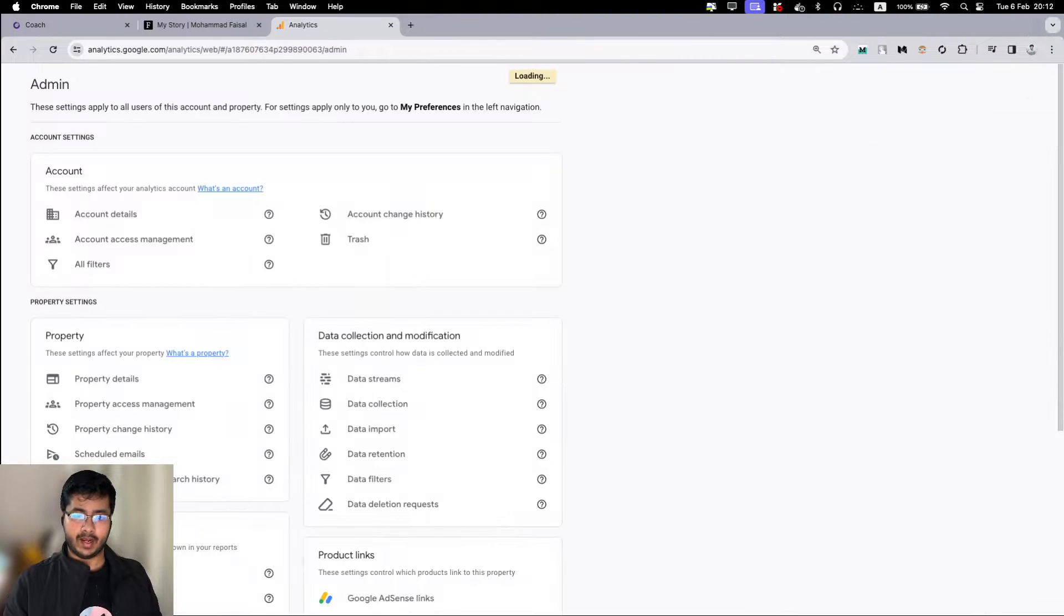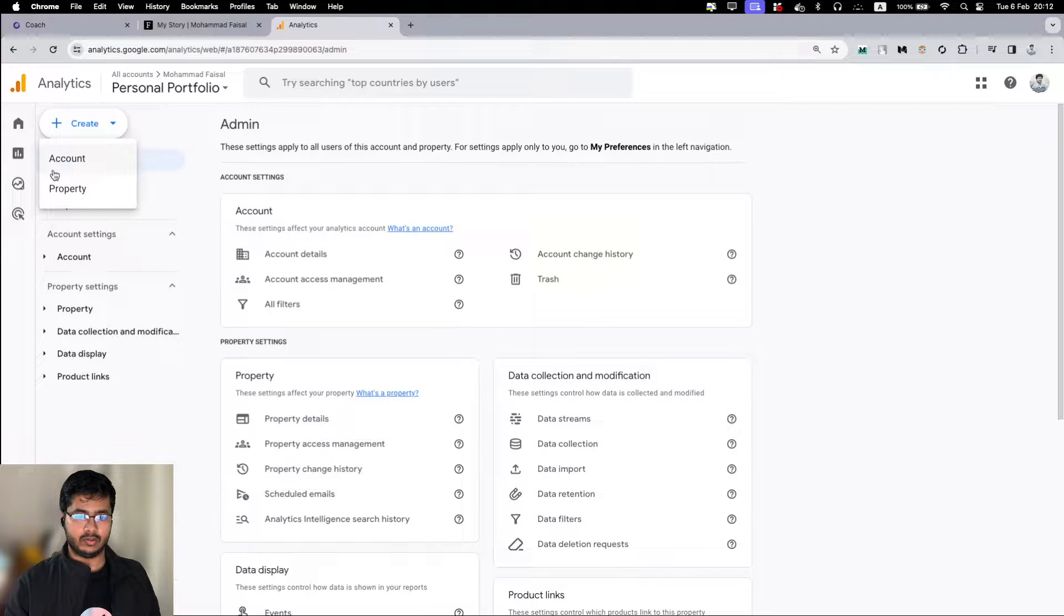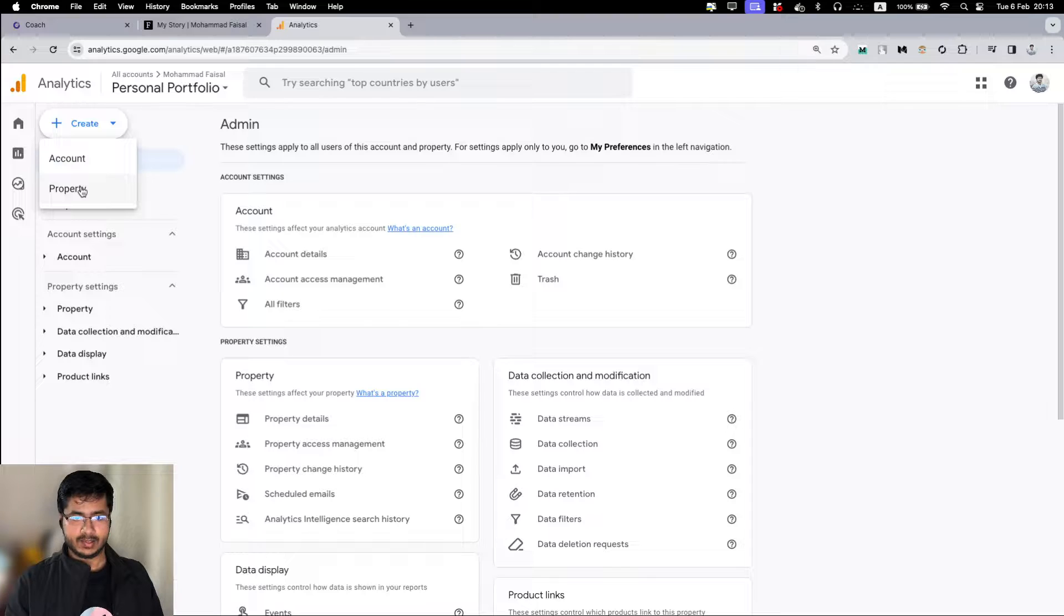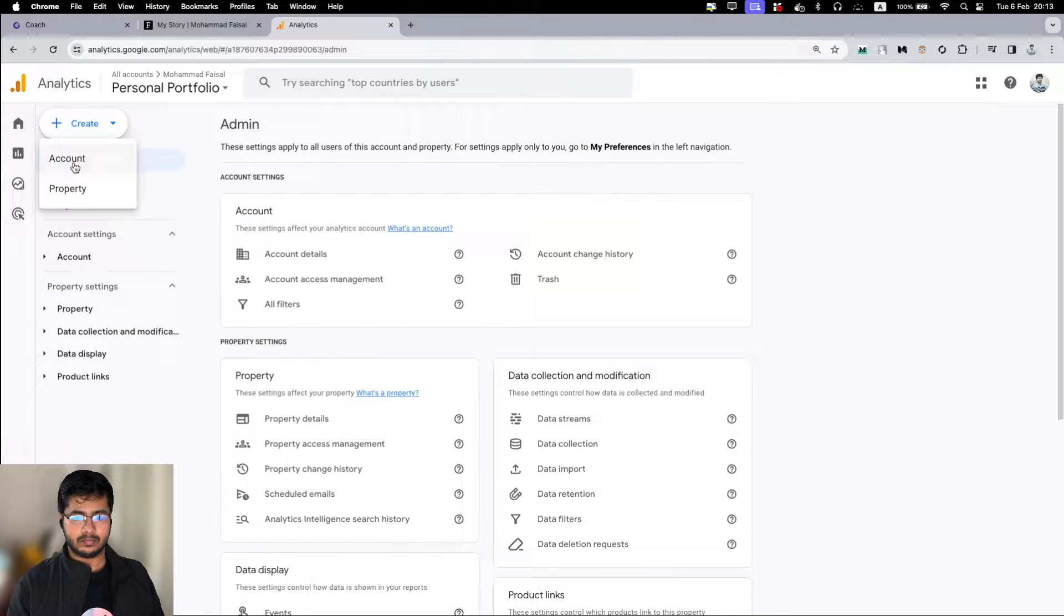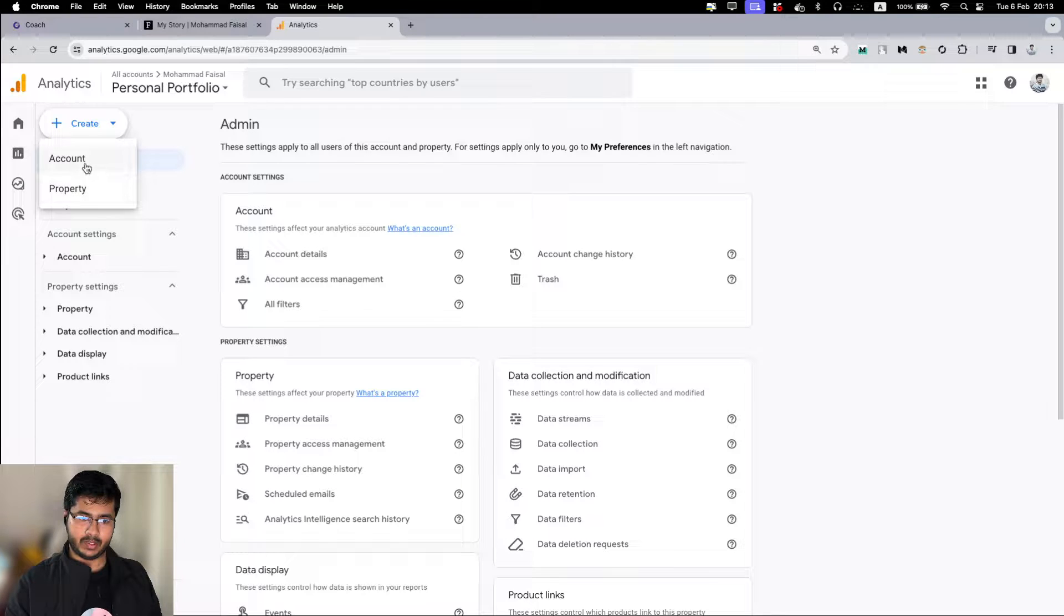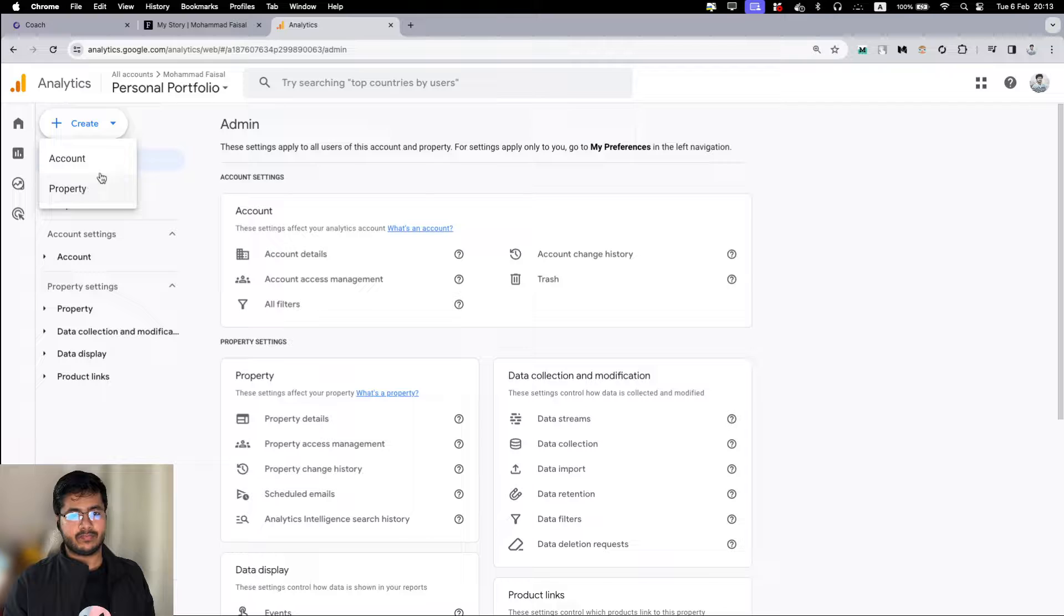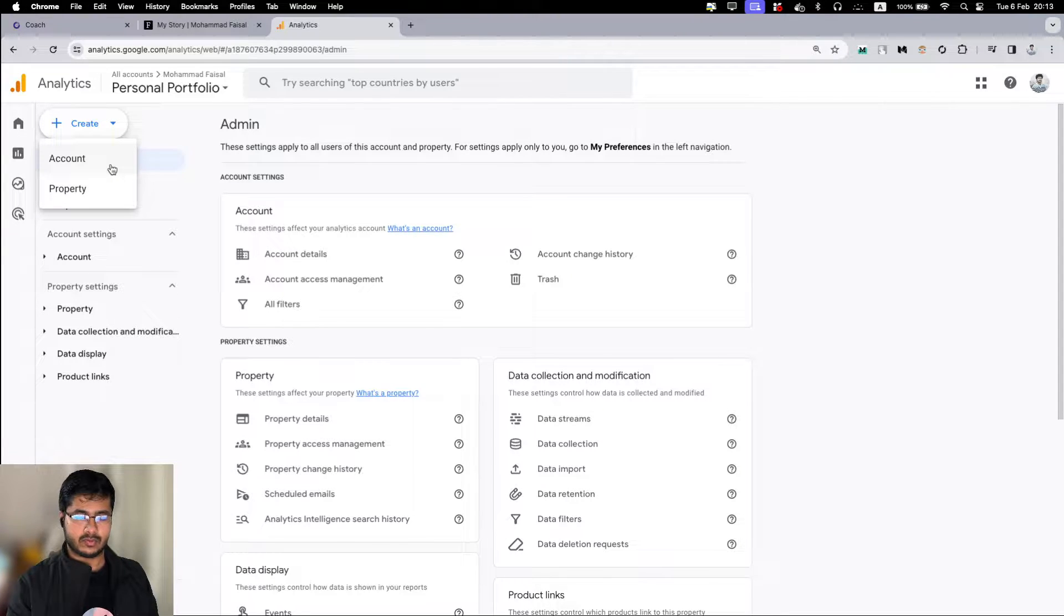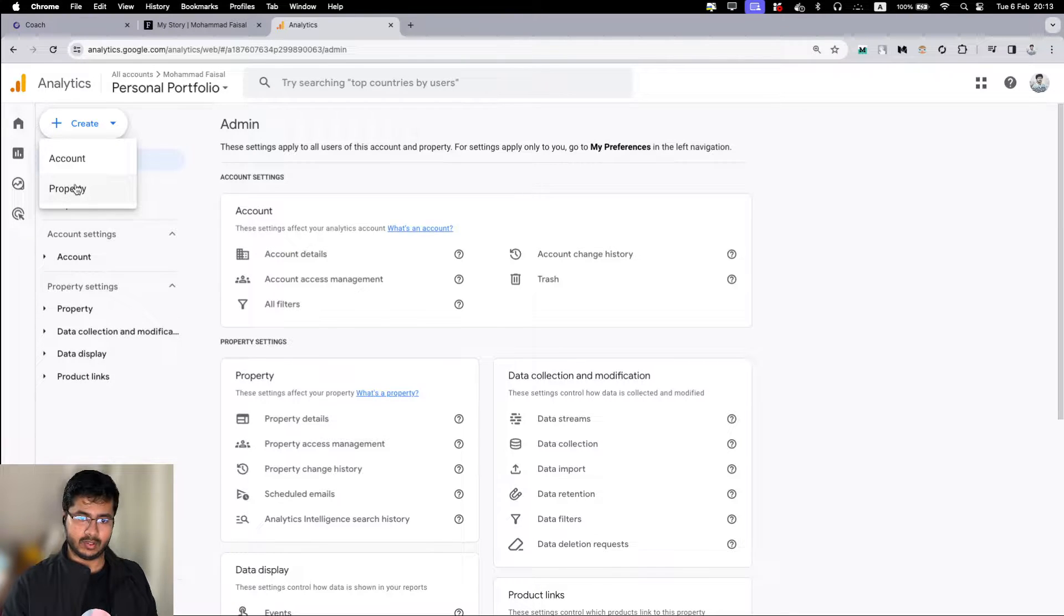But I already have an account, so what I will do is I will create a property. If you are doing this for someone else, you have to create an account. If you are doing it for the same project, then you will create a property. That's the distinction between account and property. For example, if you have a project with a web version and mobile version and you have to track them separately, then you will create two properties for that.